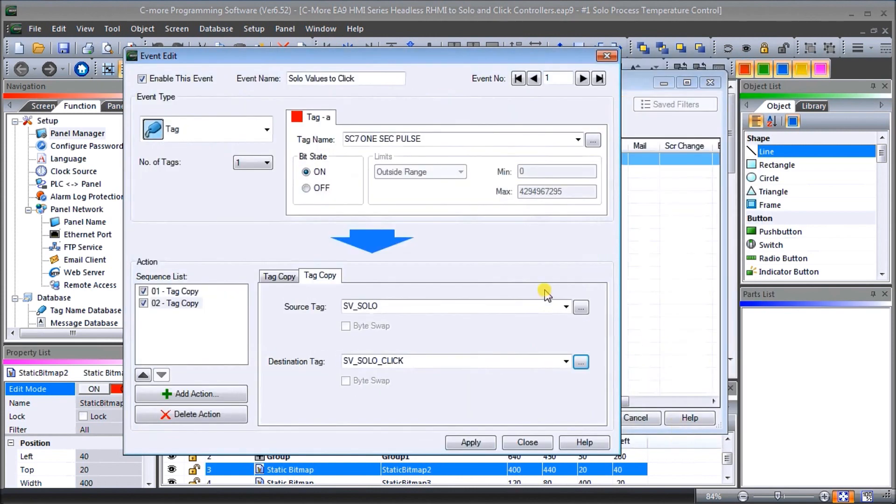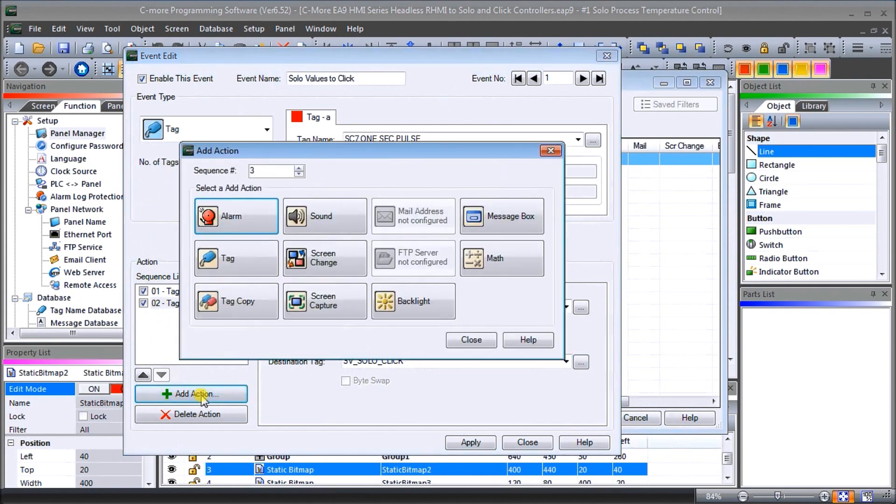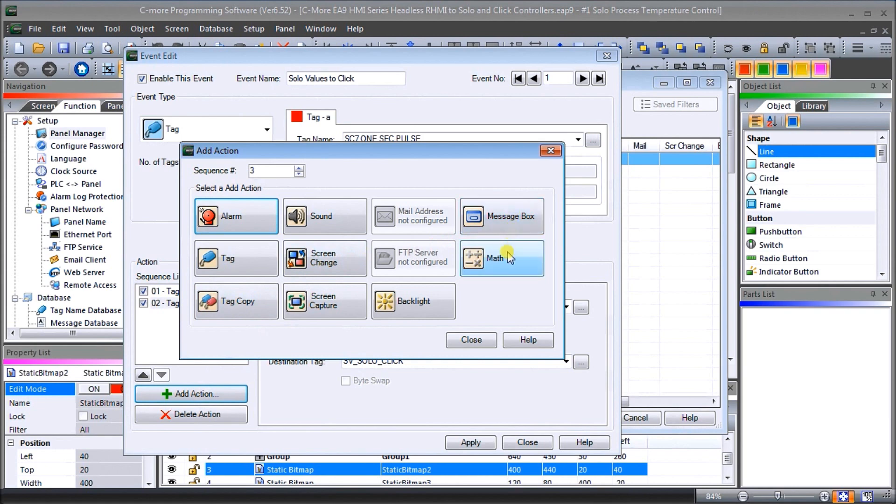So adding additional actions, all we do is hit the action here and we select what we want to do. So again, like I said, the event is a very powerful unit that we can use to call up messages, do math, do backlight changes, screen changes, tag copies in which we're doing in this case, alarms, so a lot of different things.